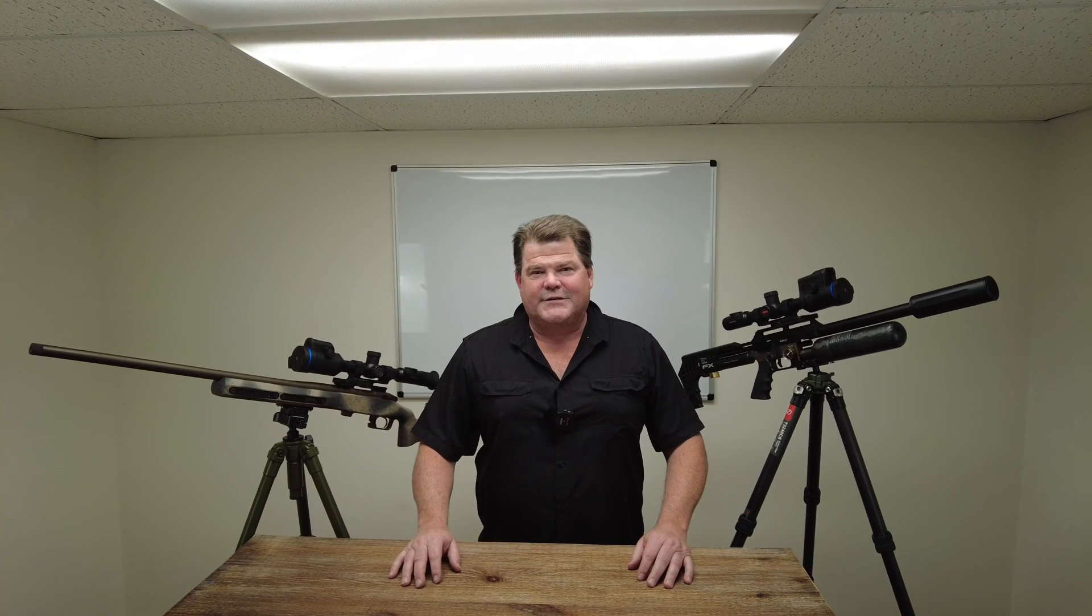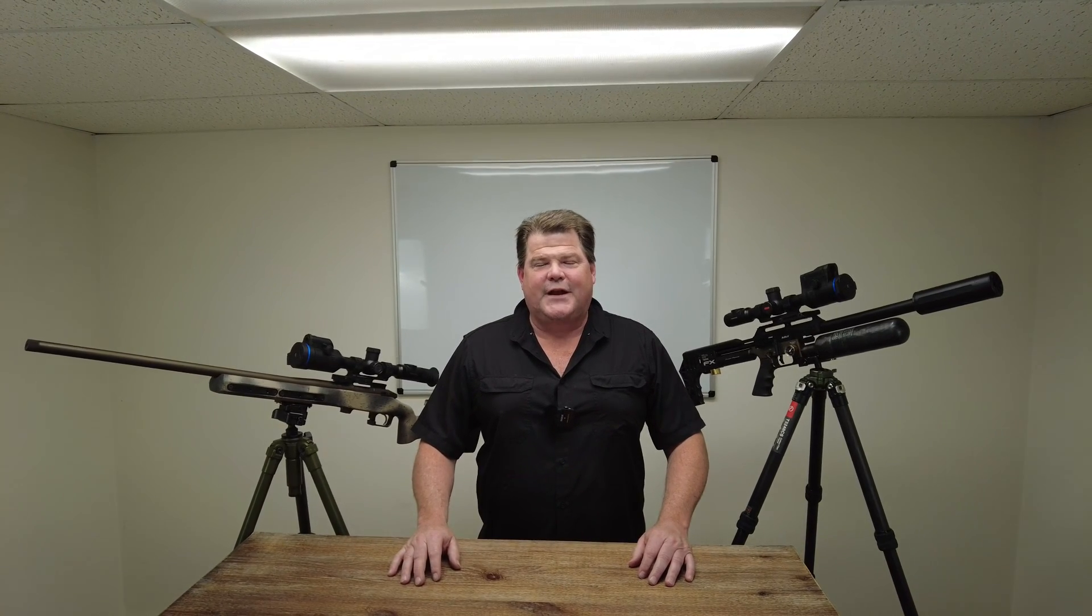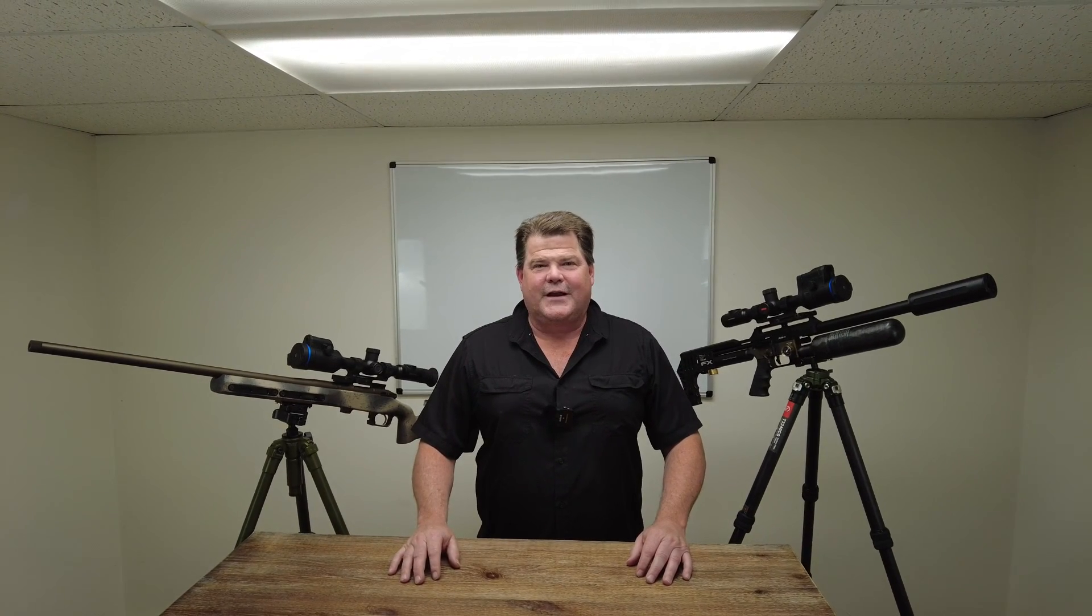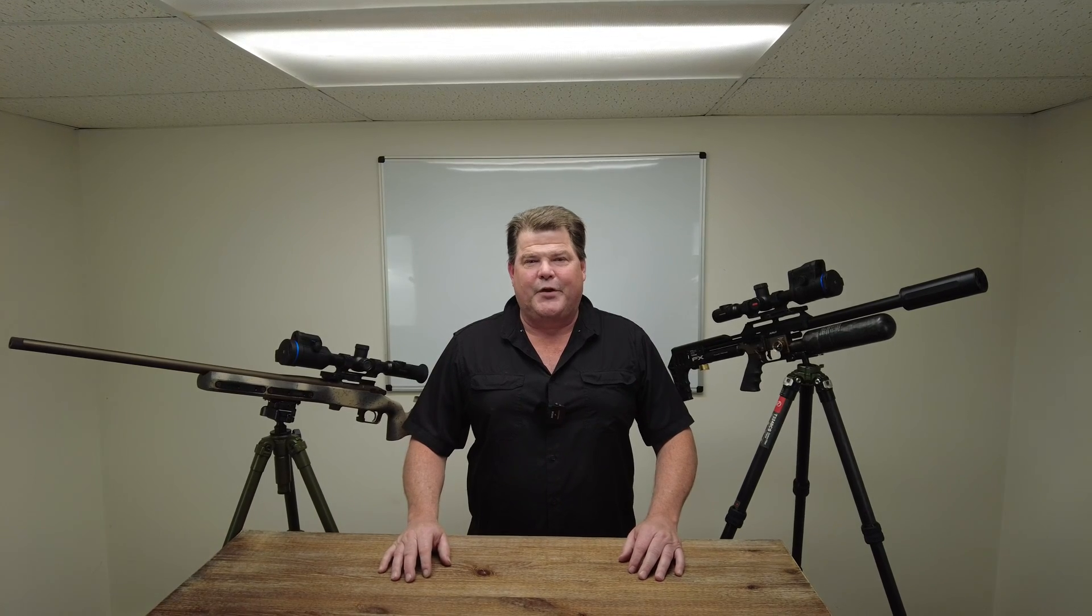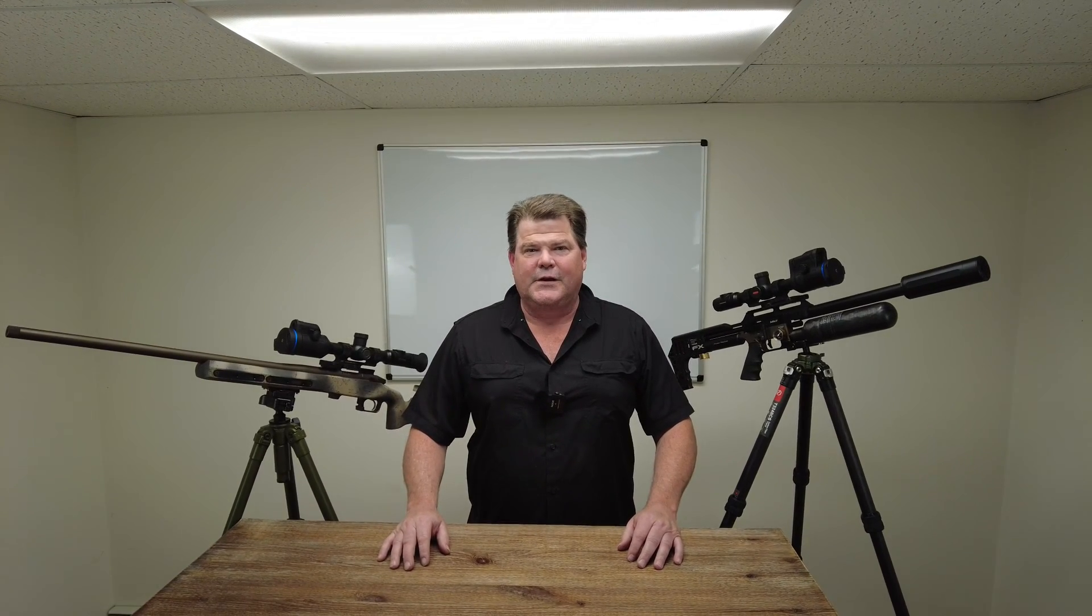Hi folks, Travis Fox here with foxoptic.com. Today we're going to be taking a look at the new StreamVision Ballistics app. I'm going to be showing you